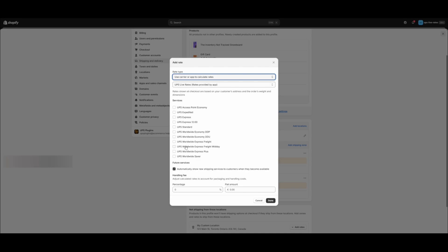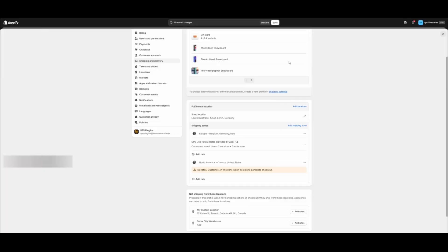You will see the UPS Live Rates carriers set up. Select the service. Click on Done. Save the profile.